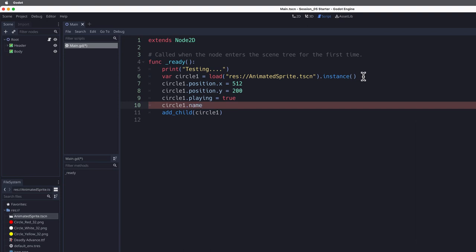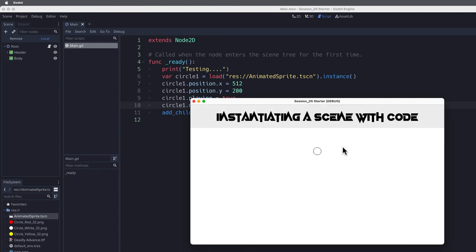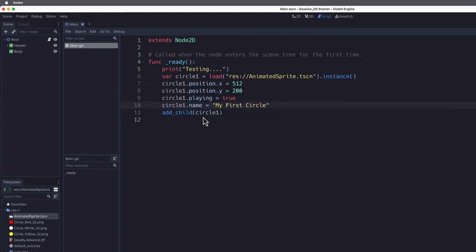One last thing we should do is give this instance of animated sprite a name. I say circle_one.name = 'My First Circle'. We can't see that anywhere in our scene, but we know that instance has that name. Circle_one is only for the programmer here in the code — in the actual scene, the name property of that copy of the animated sprite will be 'My First Circle'.